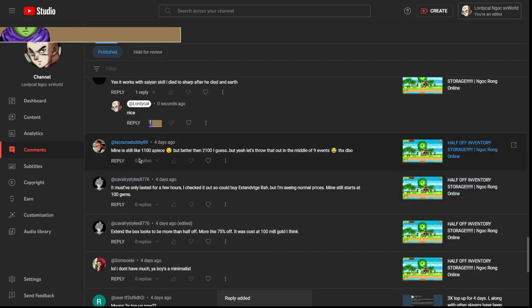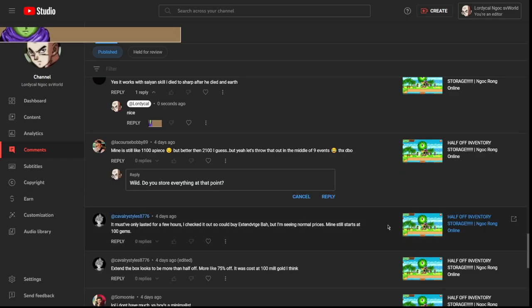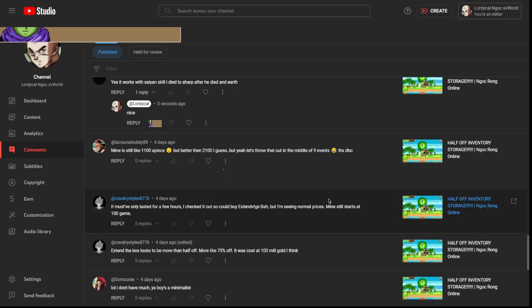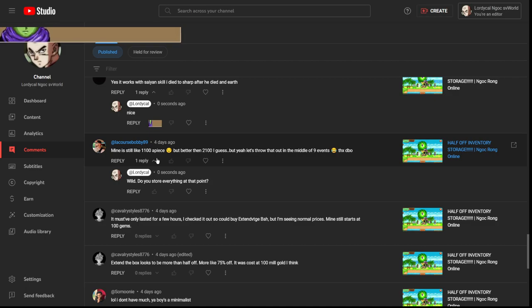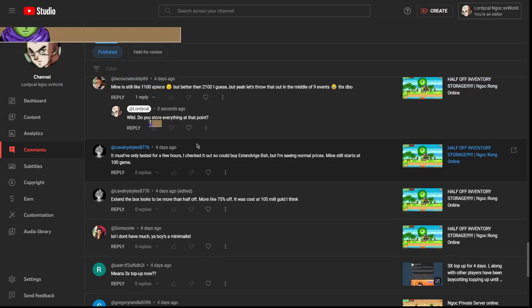Mine is still a thousand one hundred a piece, bro. I have a question, like do you get to store everything at that point? My storage is pretty well kept. I just have the disguises that were pretty much dumb as hell taking up storage, but I'm able to store a lot of the items that I want to hold.